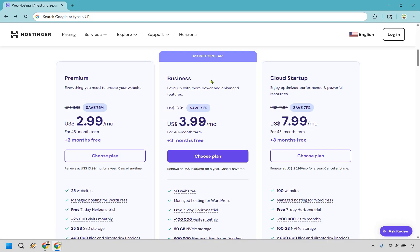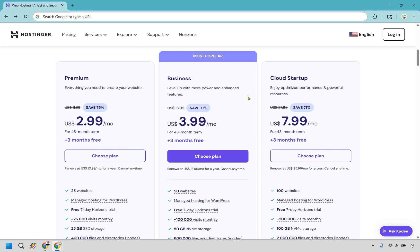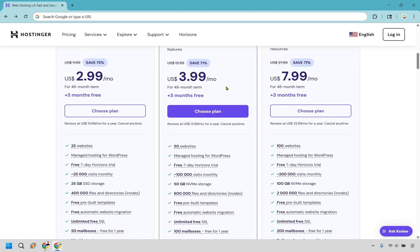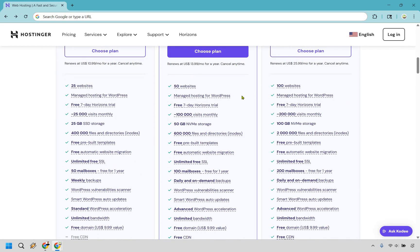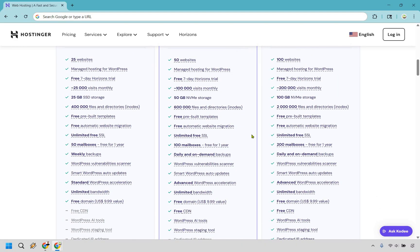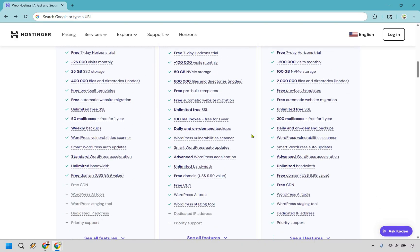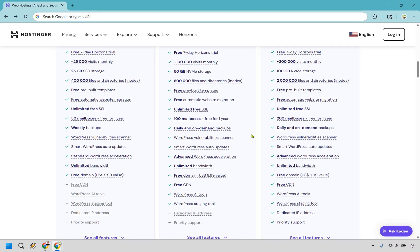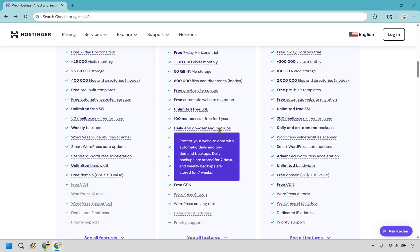Okay, so next is going to be Business, which is the most popular. This allows you to level up with more power and enhanced features. And a big thing here to note is that if you go from Premium to Business, it's only $1 more per month, so it's not that big of a stretch. Something to keep in mind. With this one, you get 50 websites, 100,000 visits monthly, 100 mailboxes, and this is going to be one of the best features, which is going to be right here, in my opinion, the daily and on-demand backups. With this, you can protect your website data with automatic daily and on-demand backups. Daily backups are stored for 7 days, and weekly backups are stored for 7 weeks.